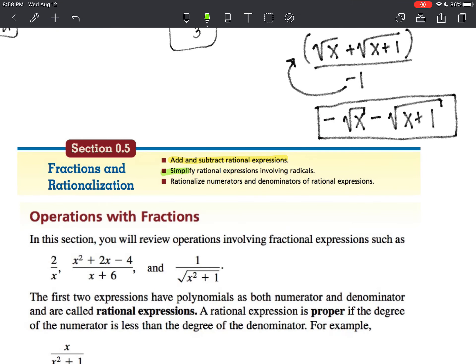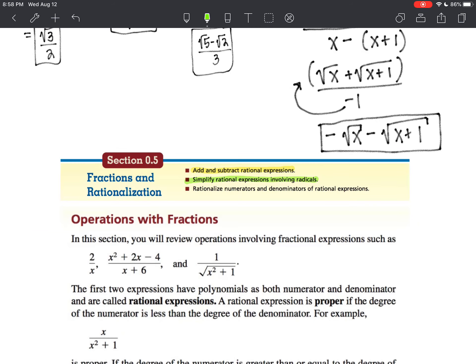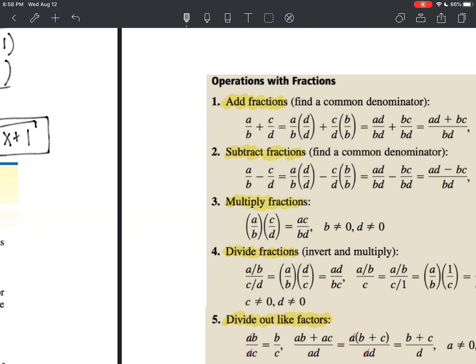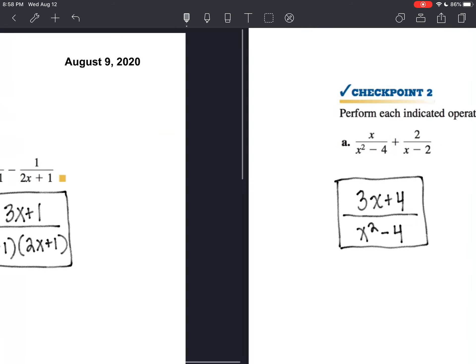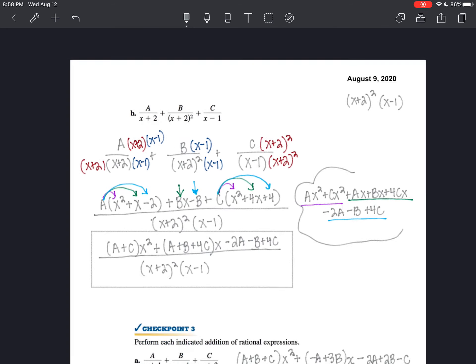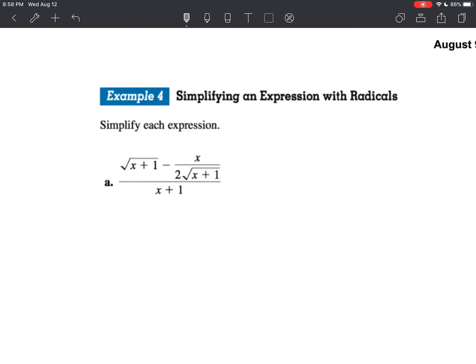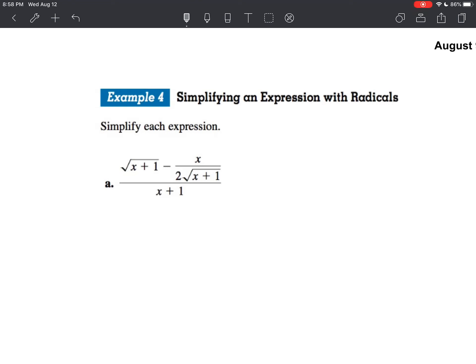So now what we're going to do is we're going to simplify rational expressions involving radicals — basically complex fractions. That's what we're going to focus on. Complex fractions. You might kind of remember something like this. A complex fraction is a fraction within a fraction, and we call that complex.